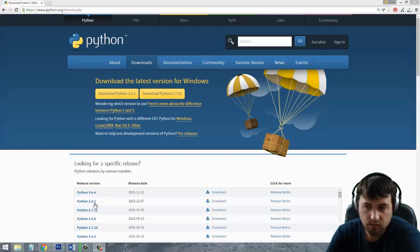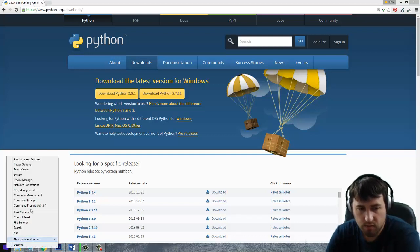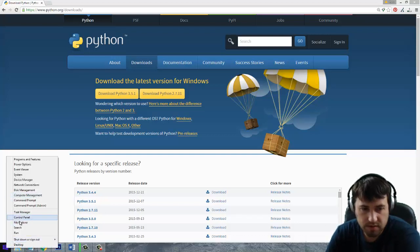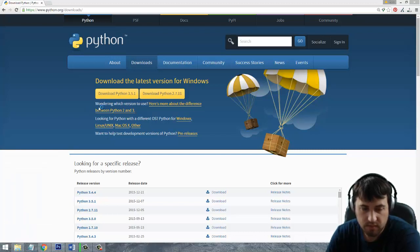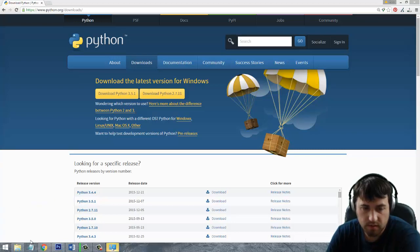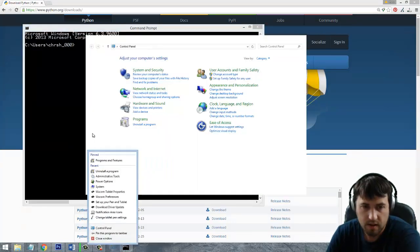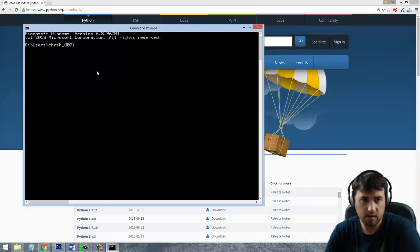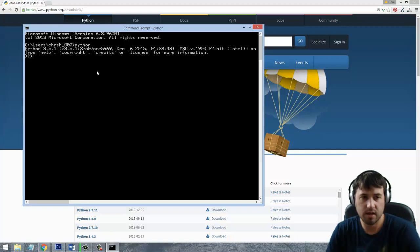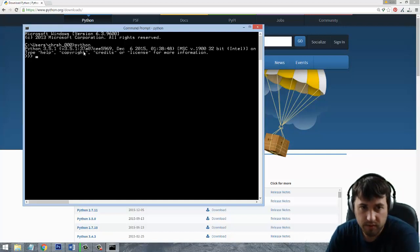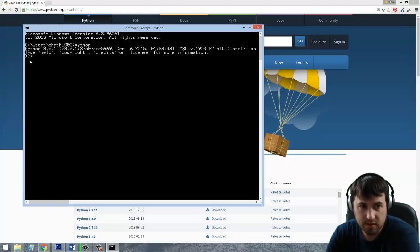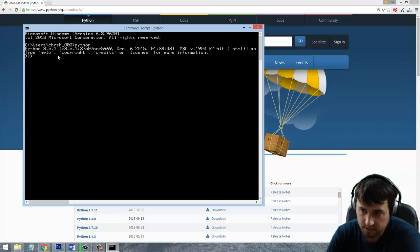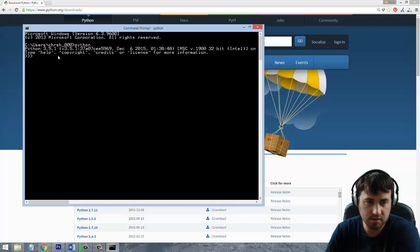Alright so now that we have Python installed let's go ahead and open up a command prompt. So if you're on Windows you would just right click here and go to command prompt. And from the command prompt here you should be able to just type Python and if everything went well because we added it to the path your computer knows what Python is. And it's going to go ahead and enter into this little isolated environment that all Python installations come with.